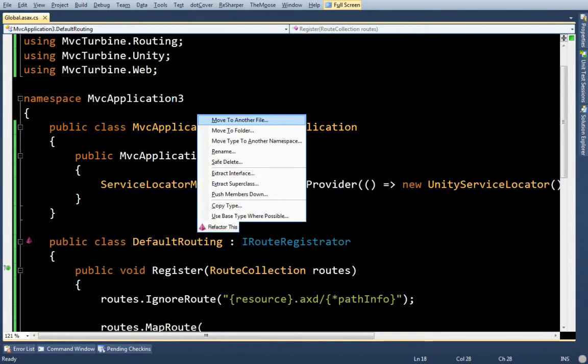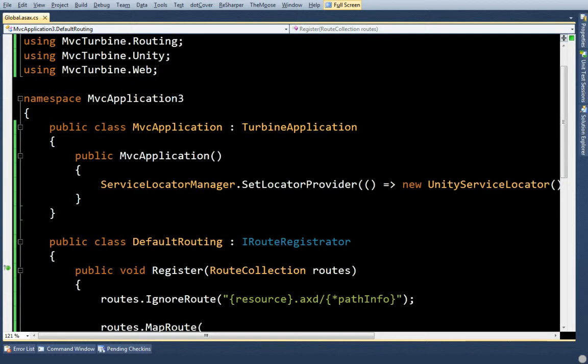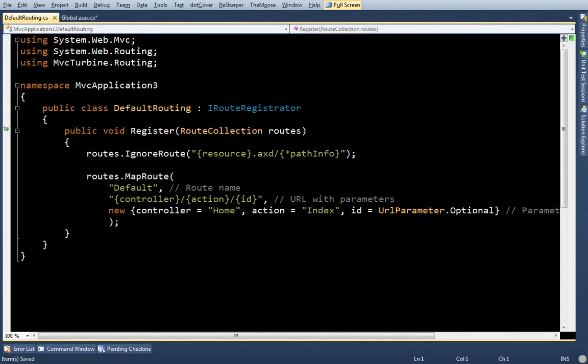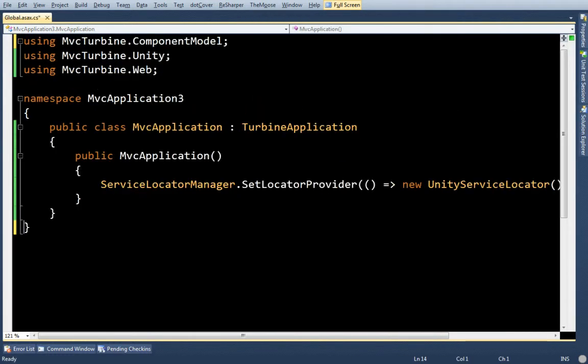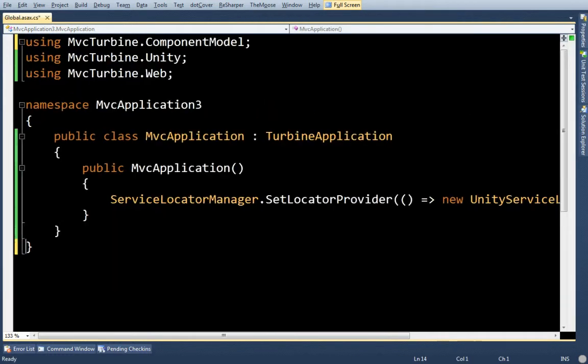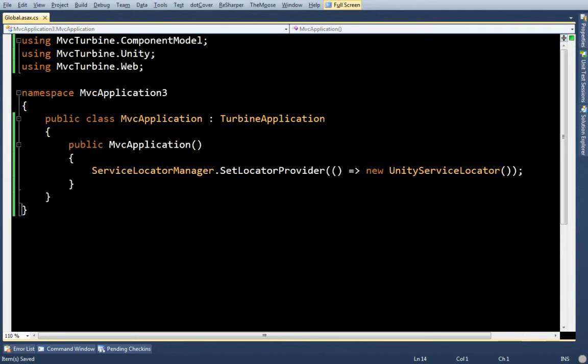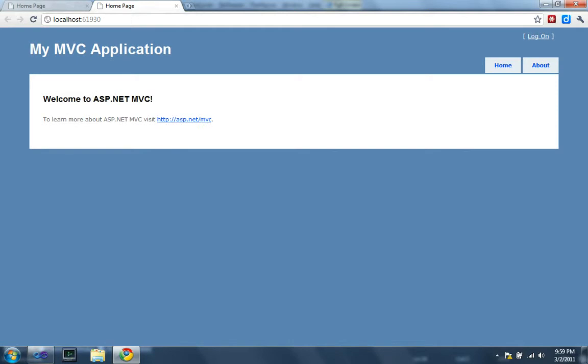So now my global ASAX is pretty much just going to have this. Let's move this out to its own little file. This is about as clean of a global ASAX file you're going to see. And most Turbine applications are this simple. Let me just try running the app. And it works. And I now have an MVC Turbine app.